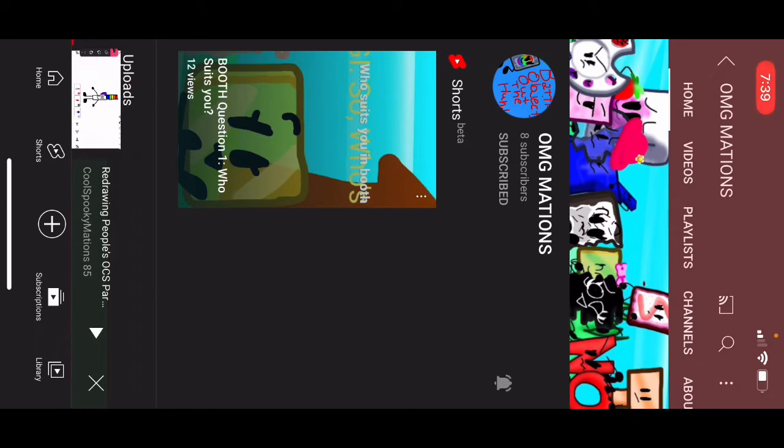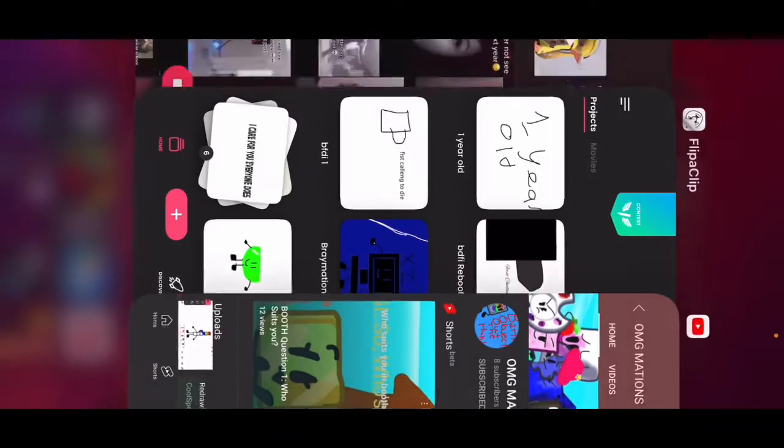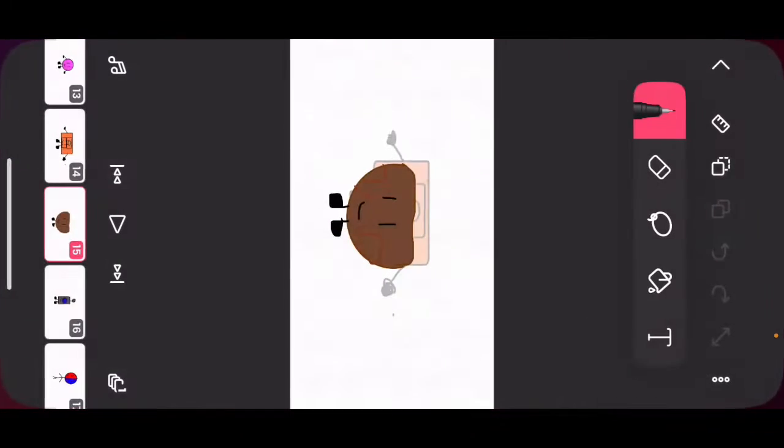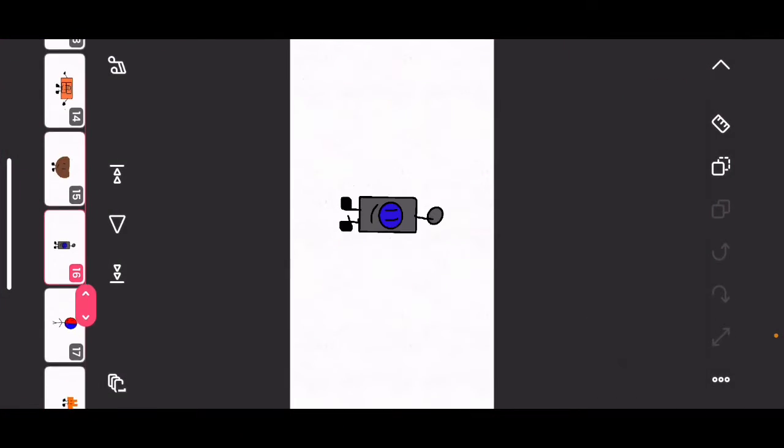This is OMG Missions. His OC is a mini button, as you can see in his profile picture. So, I redrawed his OC,